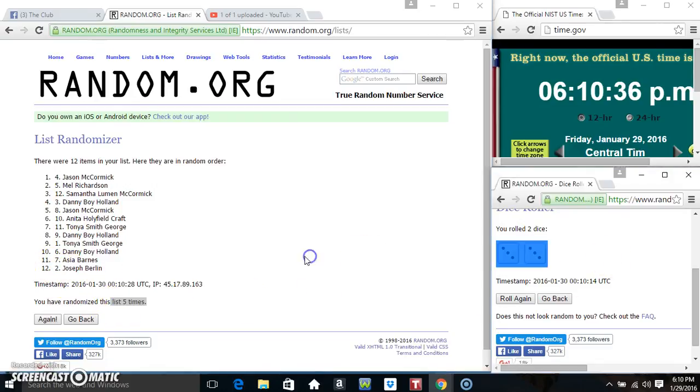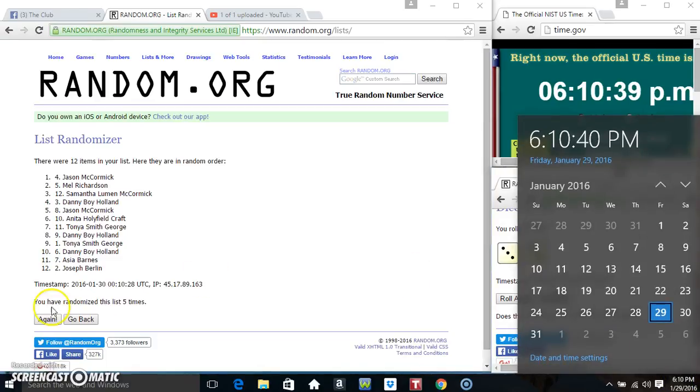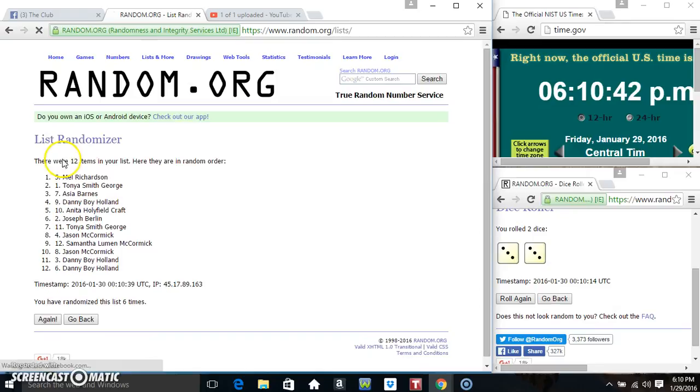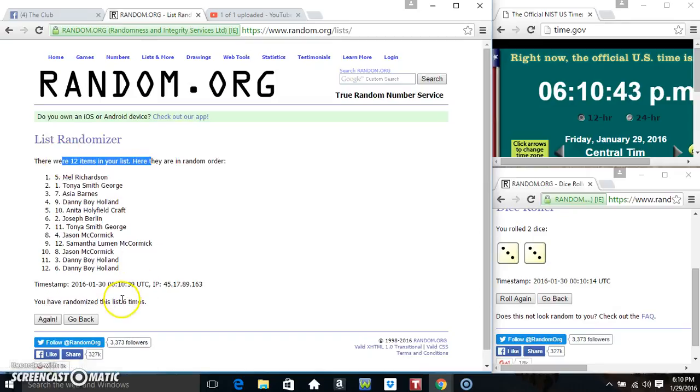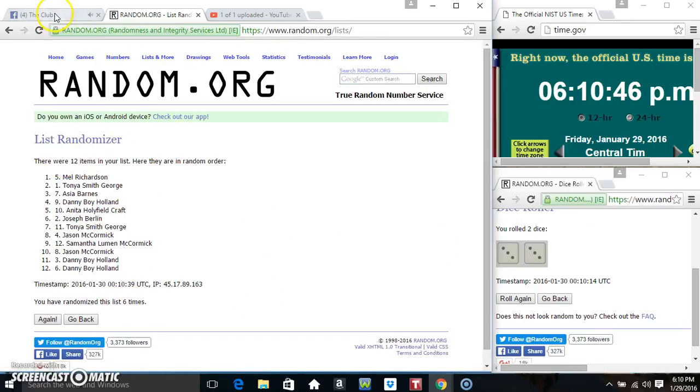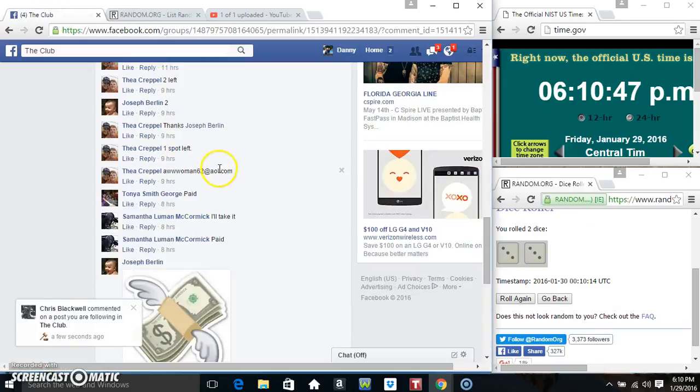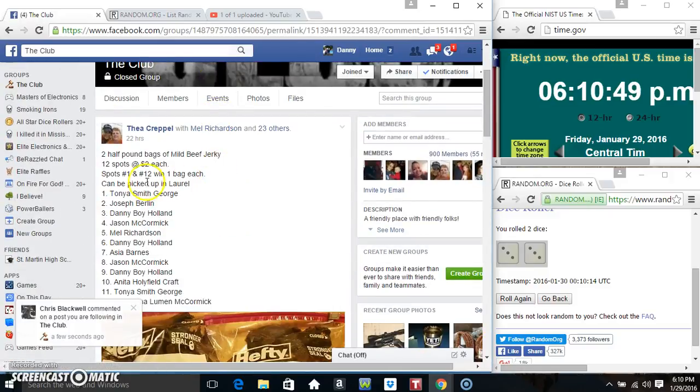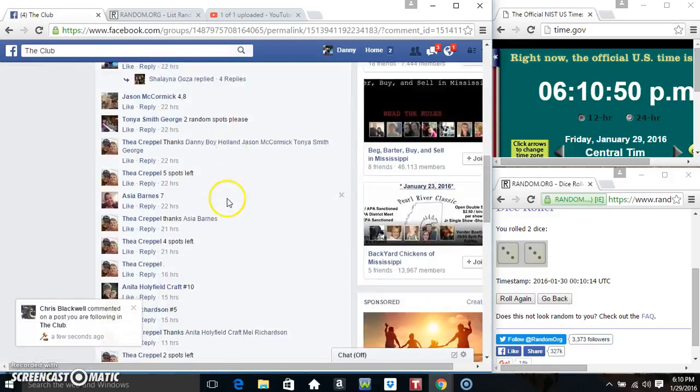Randomized 5 times. Dice called for a 6. 6, 10. Final time. Good luck everyone. 12 items, 6 times, 6 on the dice. I think it was 1 and 12.